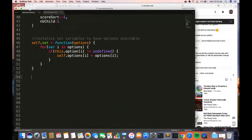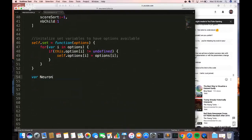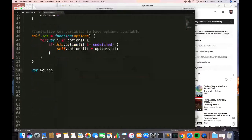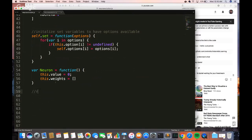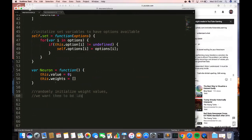Now let's create our neuron. The neuron has an internal value and a set of connections to every other neuron in the next layer. We'll define both of those variables: the first is the value — initialized at zero — and the weights, or connections to every other node, stored in an empty array. The next step is to randomly initialize our weight values. We want them to be distinct.